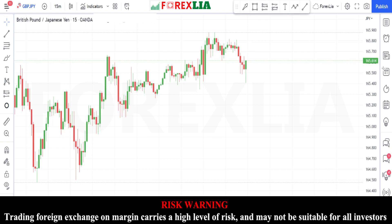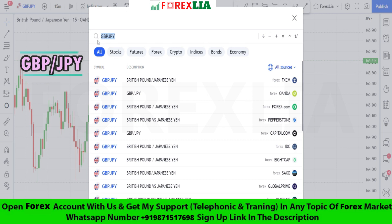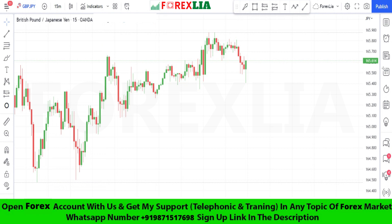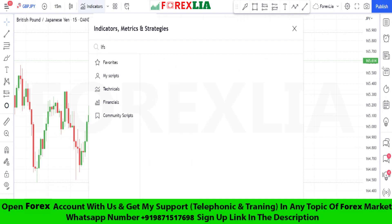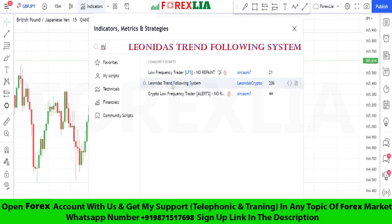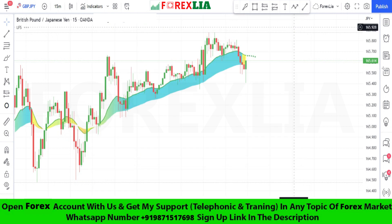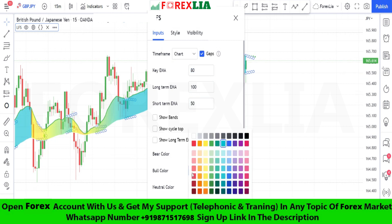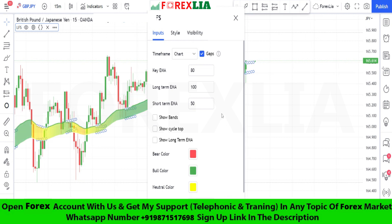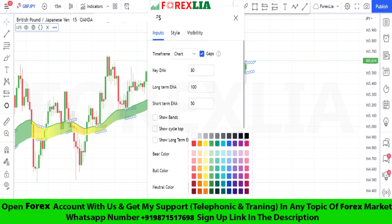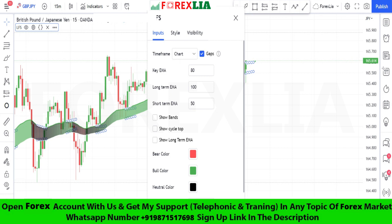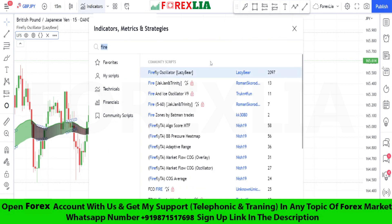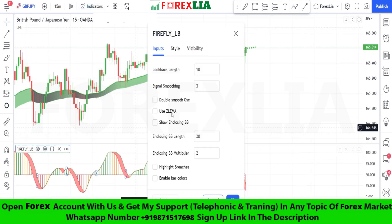Hello traders, today I am going to share with you a forex scalping strategy. First, we open GBP/JPY in the 15-minute time frame. This strategy requires two indicators: first, the Leonidas Trend Following System indicator with some changed settings, and second, the Firefly Oscillator indicator with some changed settings.